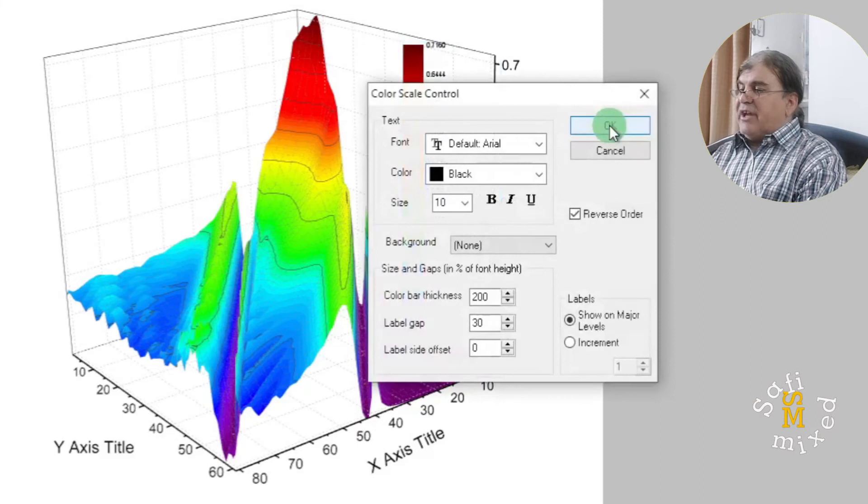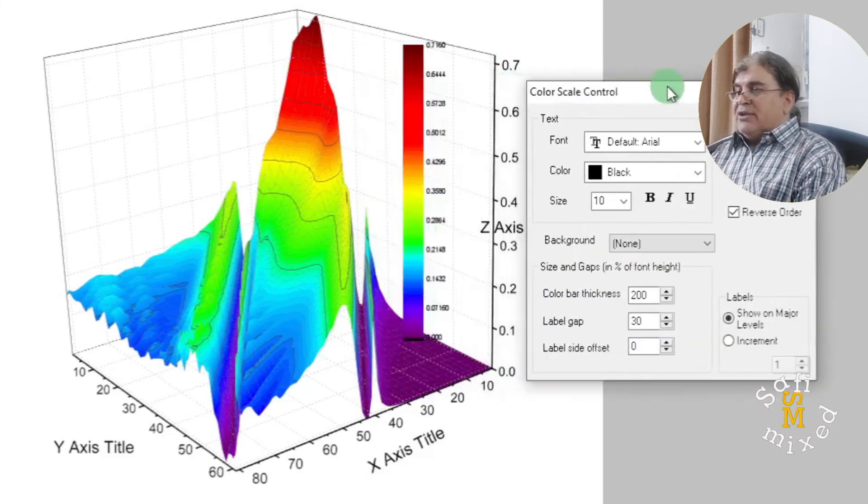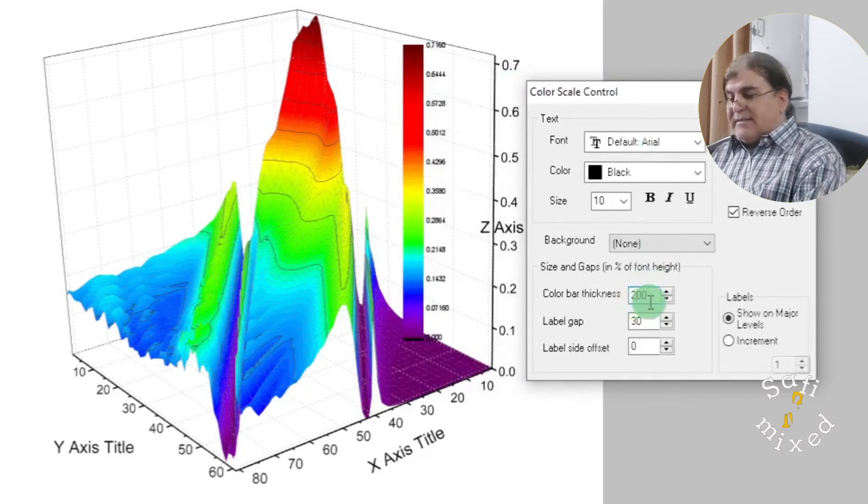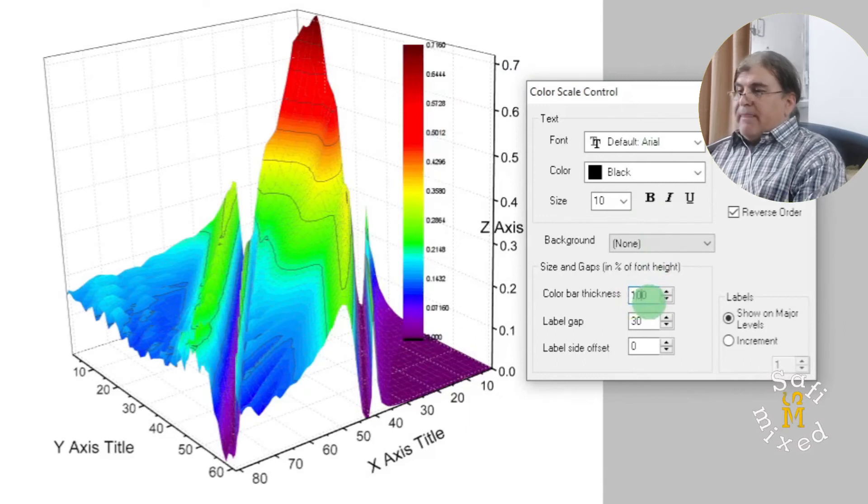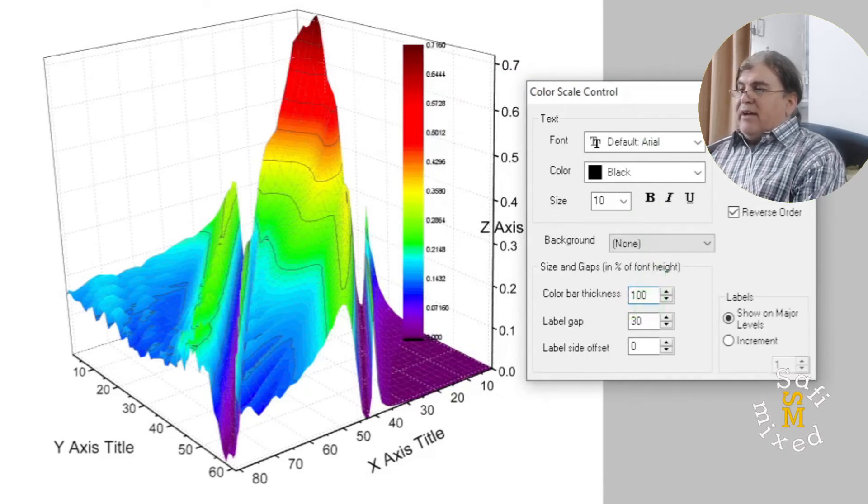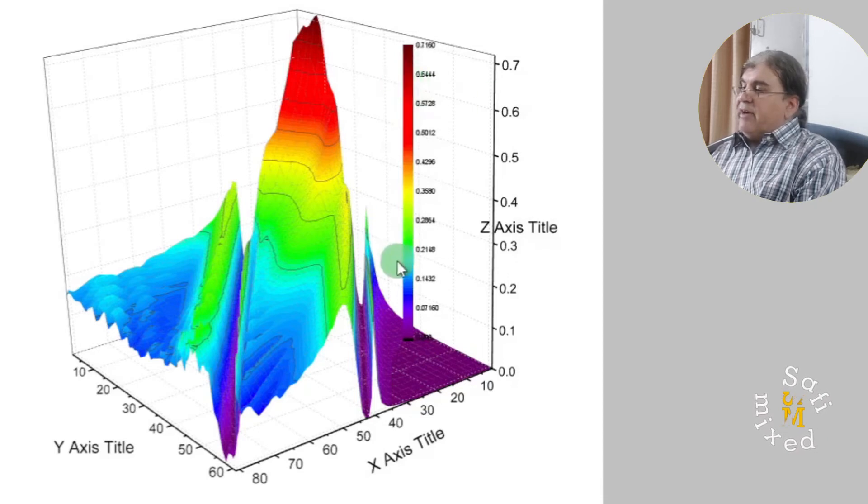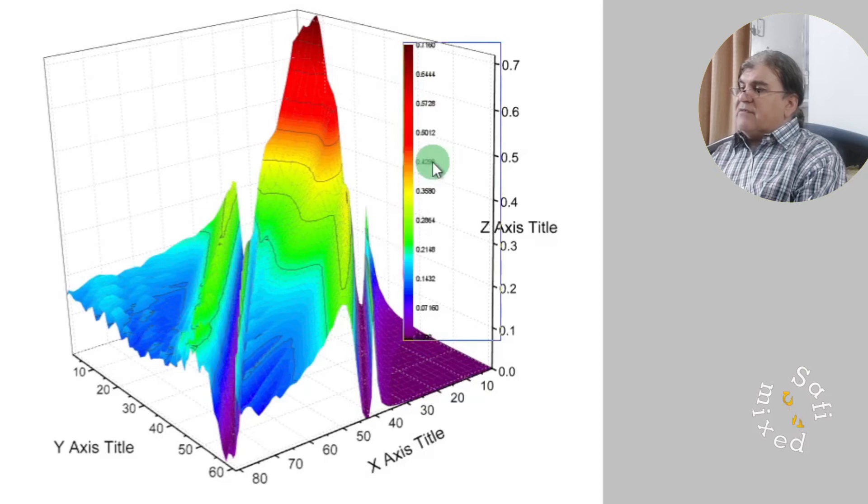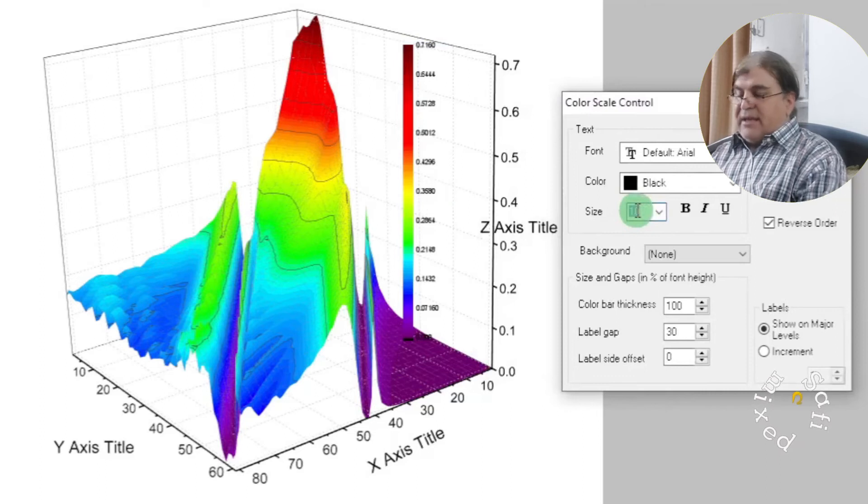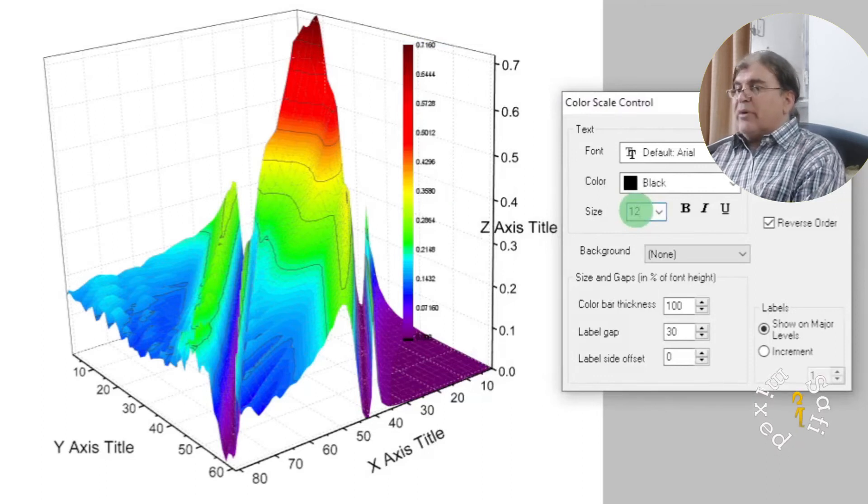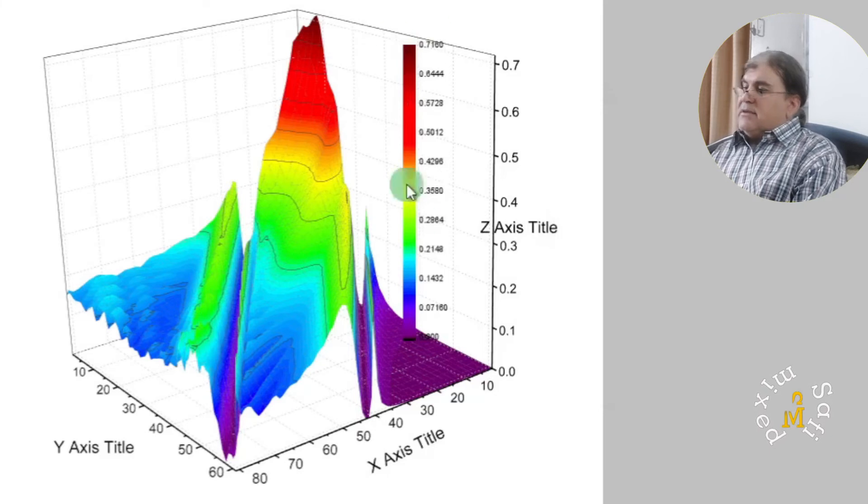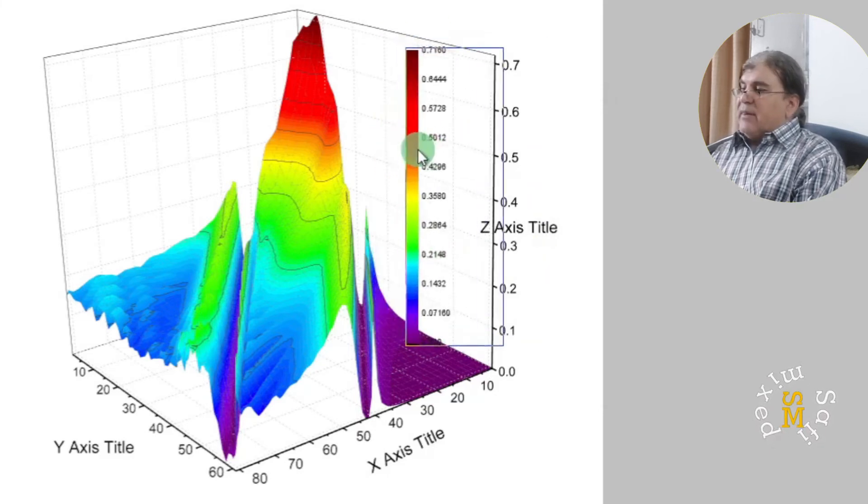Let's say I set this equal to 100. Now if I click OK you see the width of the color bar has been reduced. I can individually increase the size of the text by setting this equal to 12. So you can change the position as well.